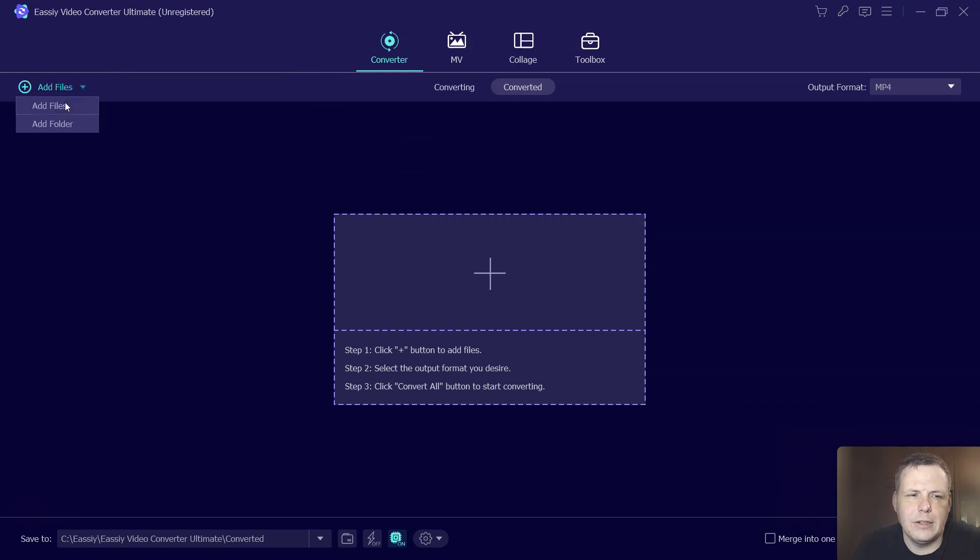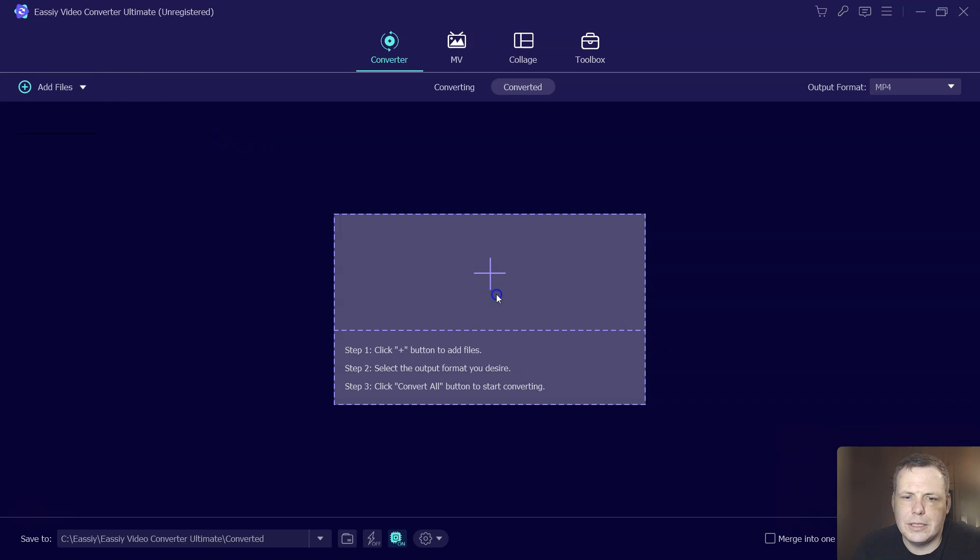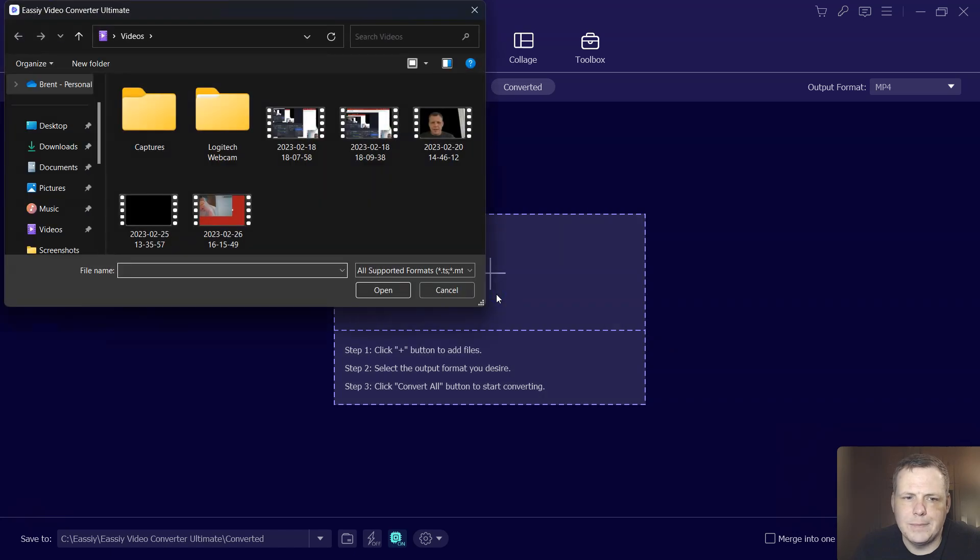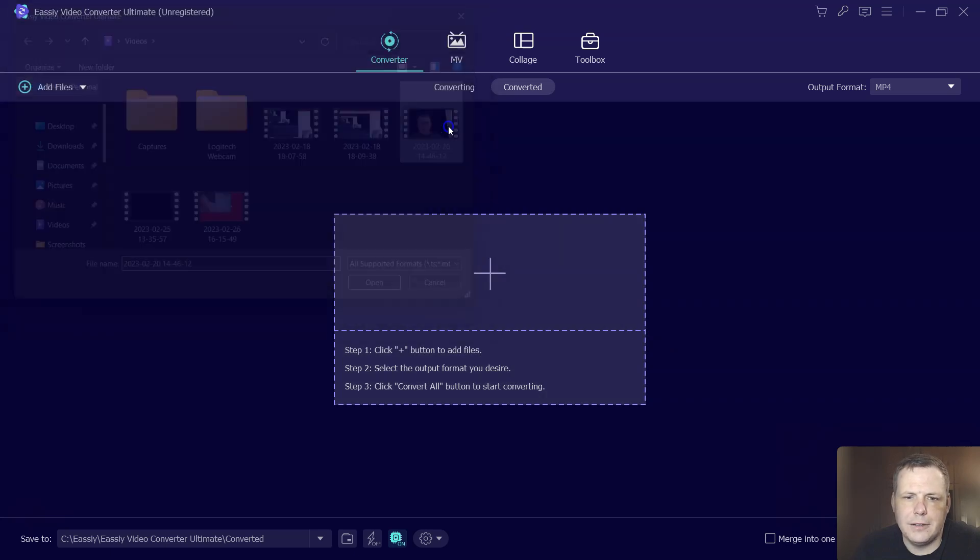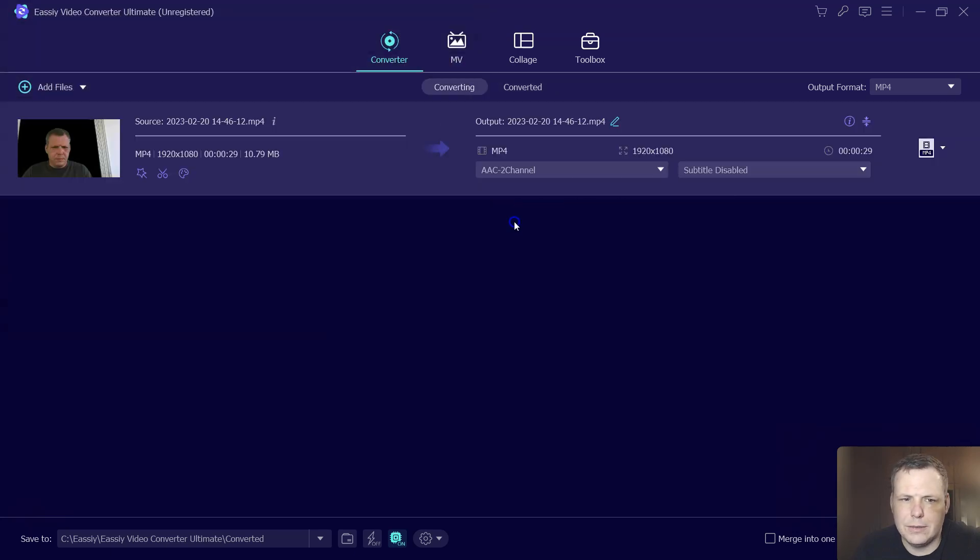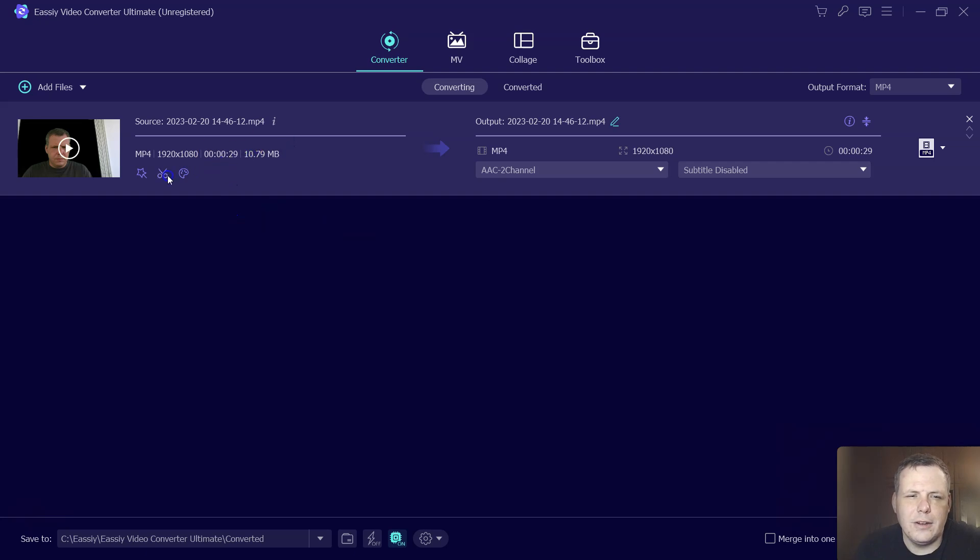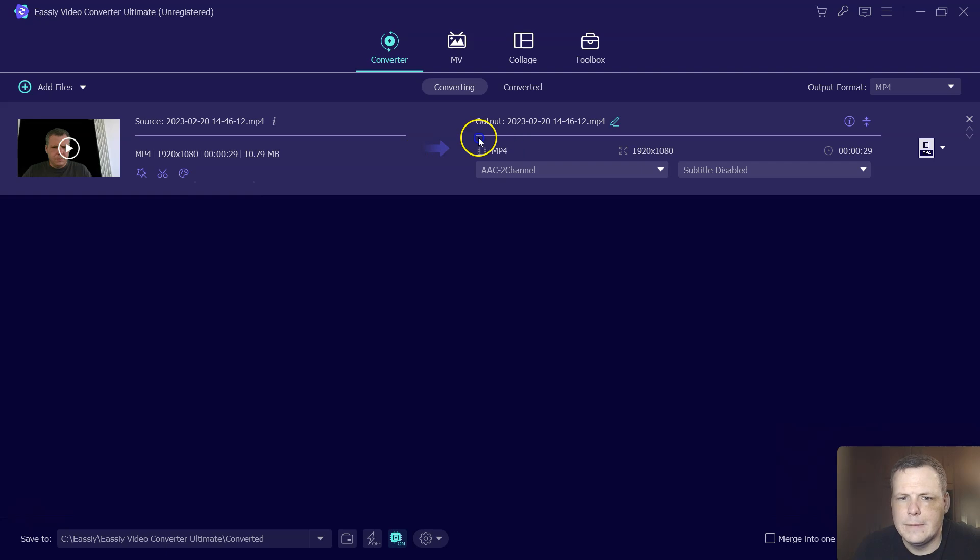So you can add the files right here. You can add the files or even add a folder, or you can just click right here and then add your video. I'm going to use this video that's really bad for me here. And here you can see you can cut and you can enhance the video as well. And this is your output. Now I'm on the converter.